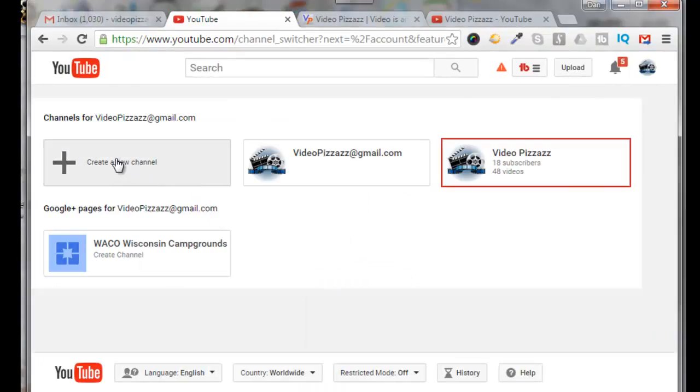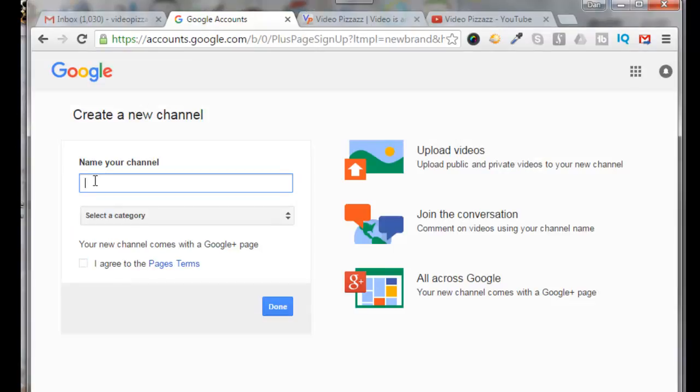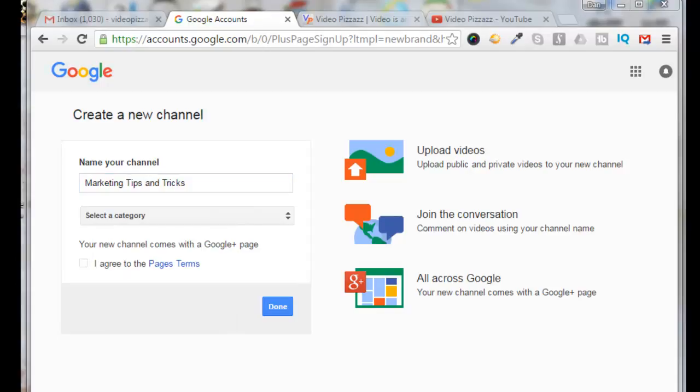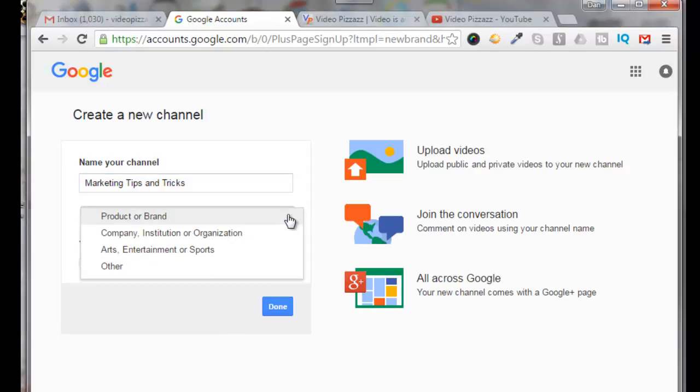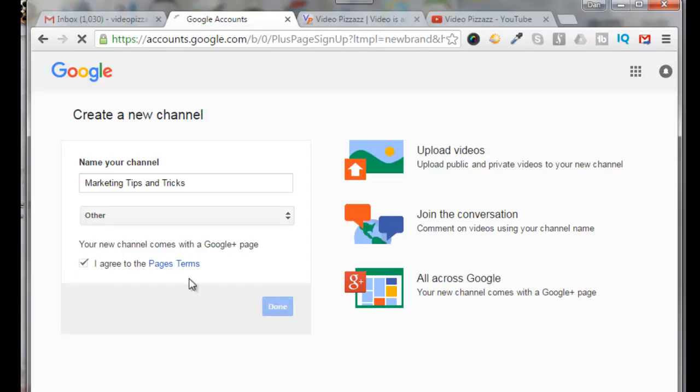So I'm going to click here to create a new channel and then you need to give your channel a name. I'm just going to call this marketing tips and tricks. Select a category. I'm going to select other for this particular channel. Click on agree on the page terms. Click on done. All right your channel has been created.